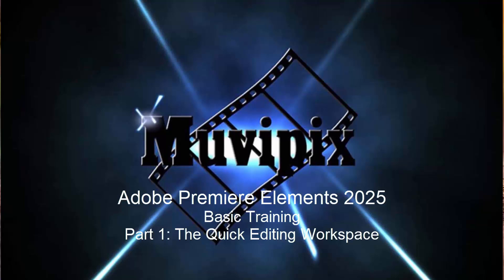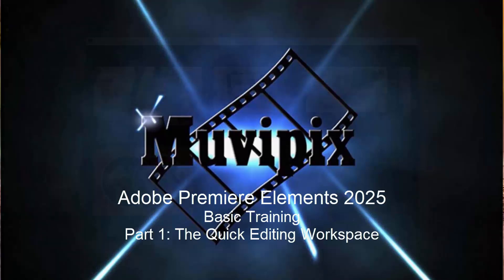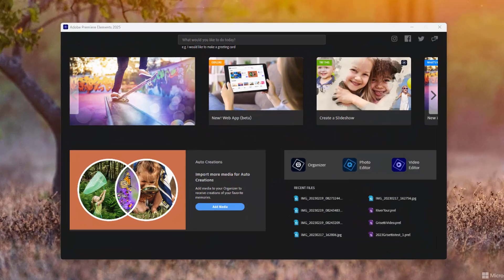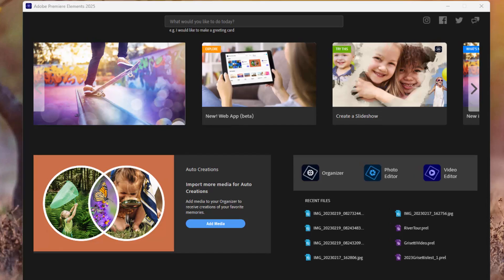Hello everybody, this is Steve Grazetti, your man from MoviePix, and this is part one of our eight-part tutorial series we're calling Basic Training for Premiere Elements. In this series we're going to look at some of the basics of the program and how it works.